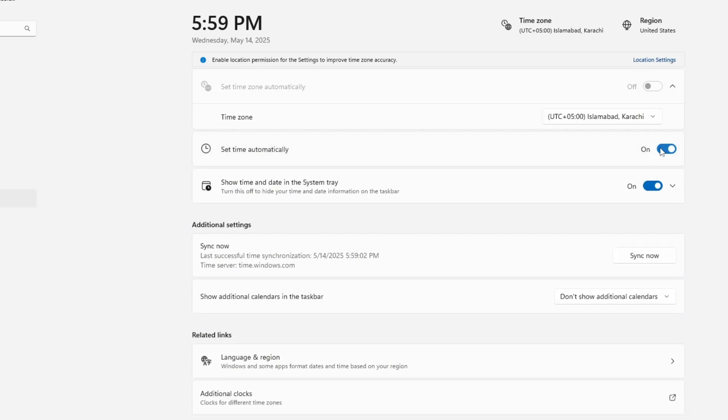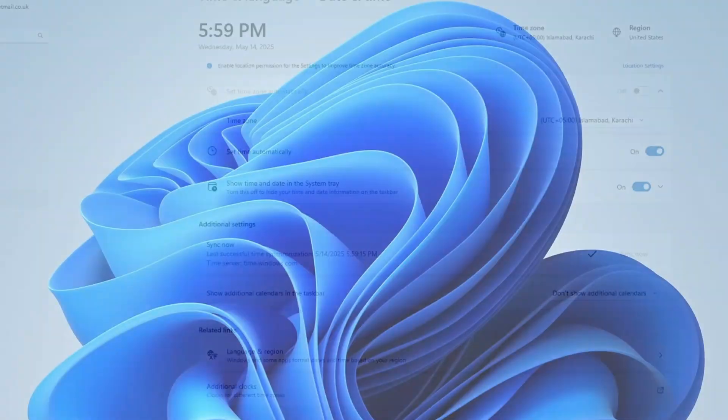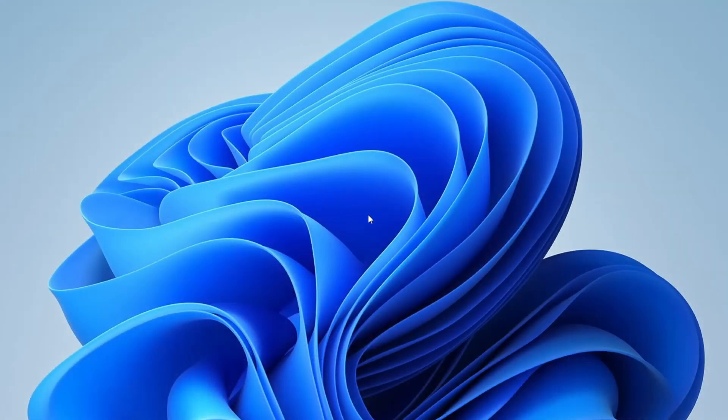After enabling the option, click the sync now button to synchronize your system clock. Once that's done, try opening the Microsoft Store. If it opens successfully, the issue is resolved. But if it still doesn't open, don't worry, move on to the second method.